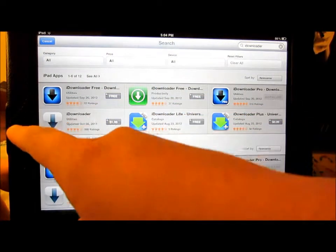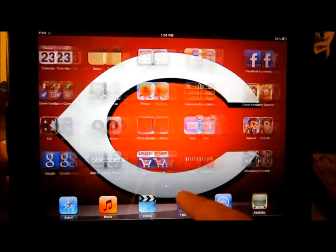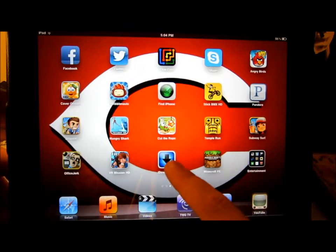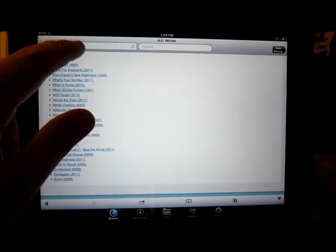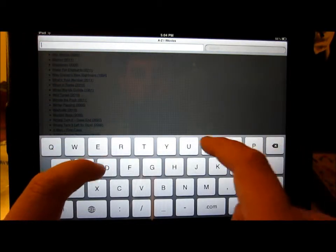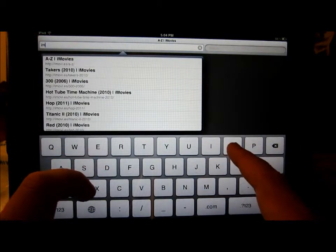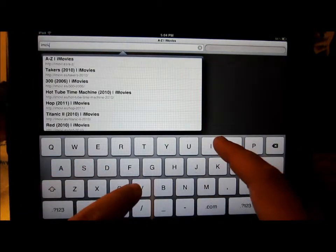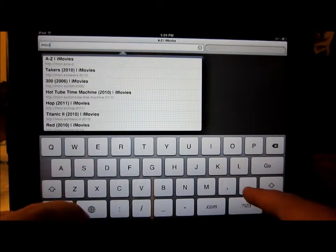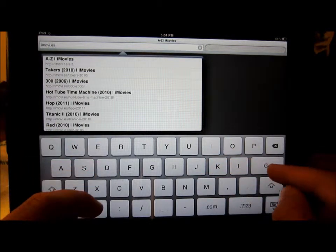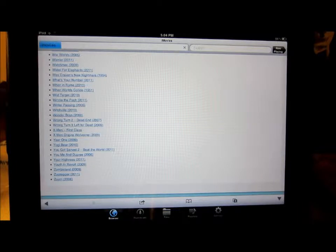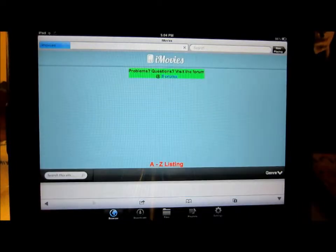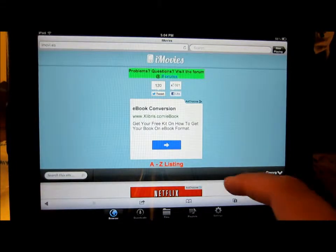So when you get that, you're going to want to go to the app and go to the search bar. You're going to want to type in IMOVI.es. You're going to hit go, and it's going to bring you to this website.